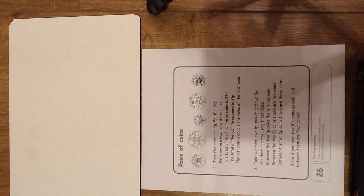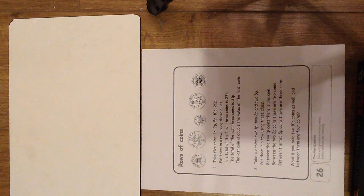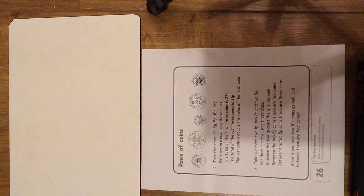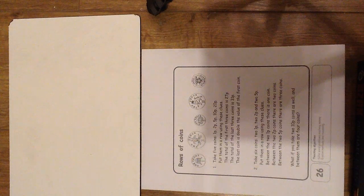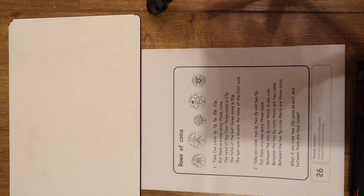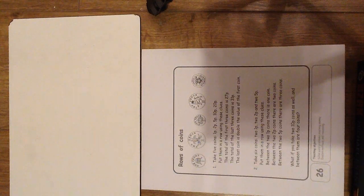Take 5 coins: 1p, 2p, 5p, 10p and 20p. Can you put them in a row using these clues?